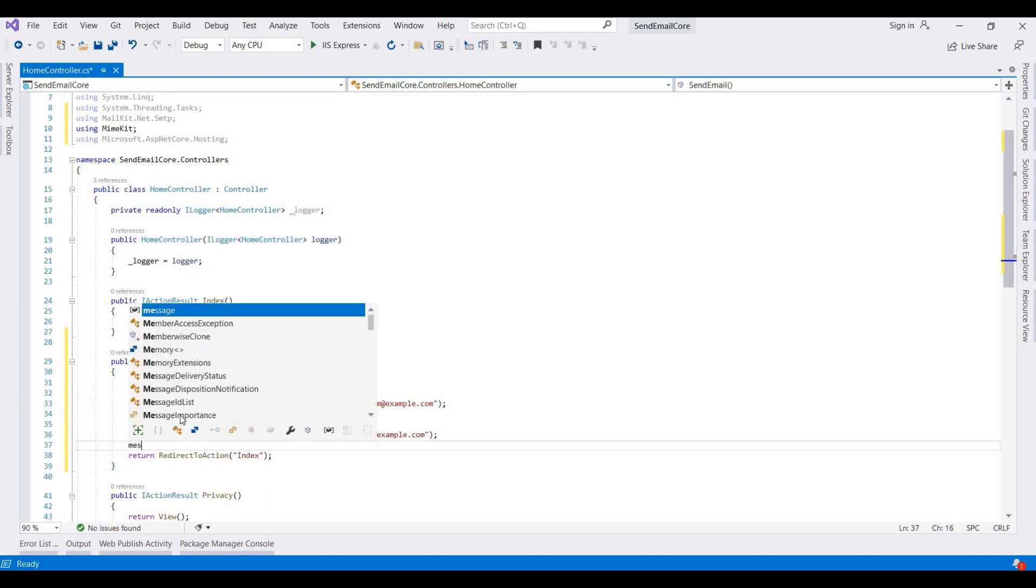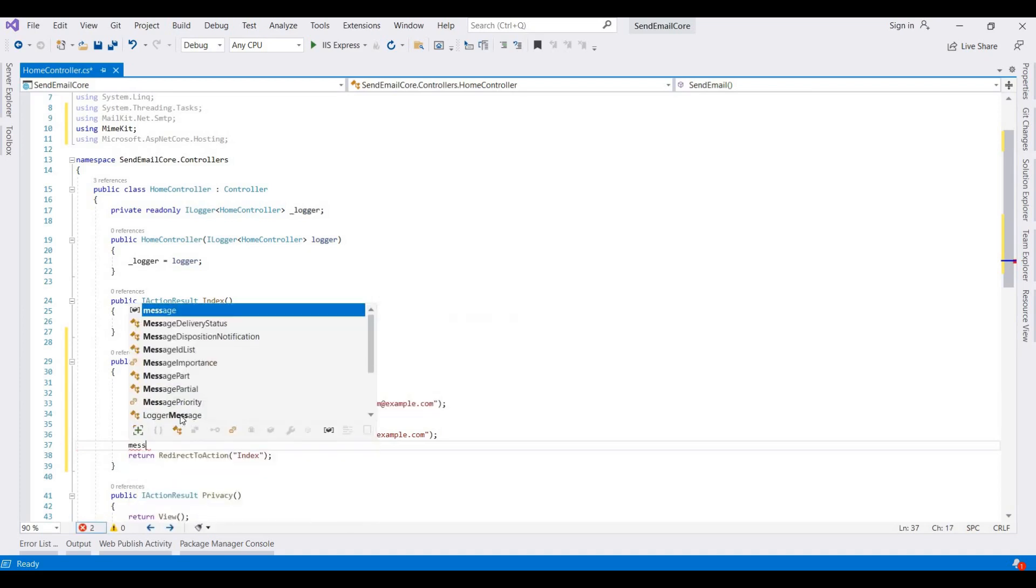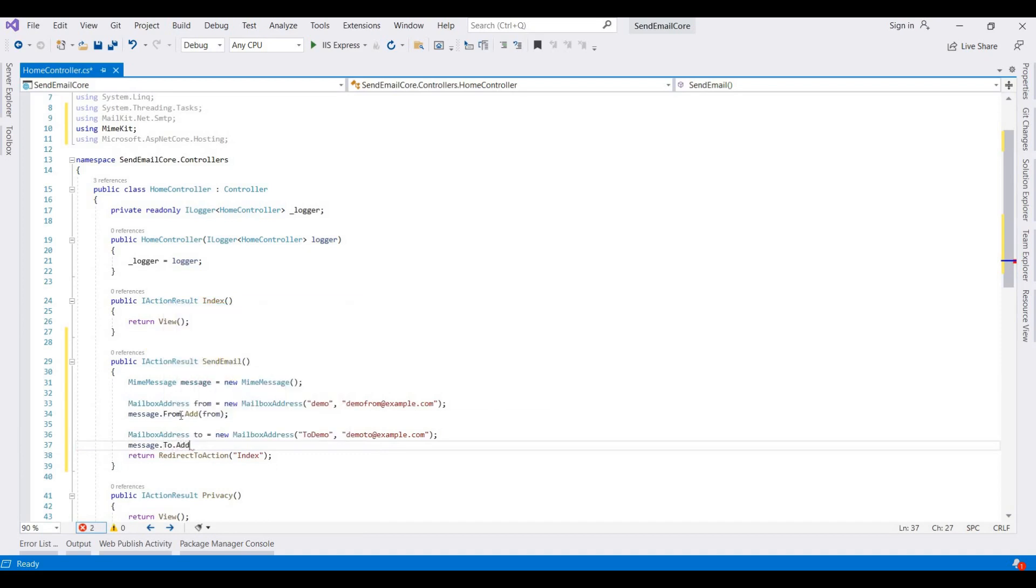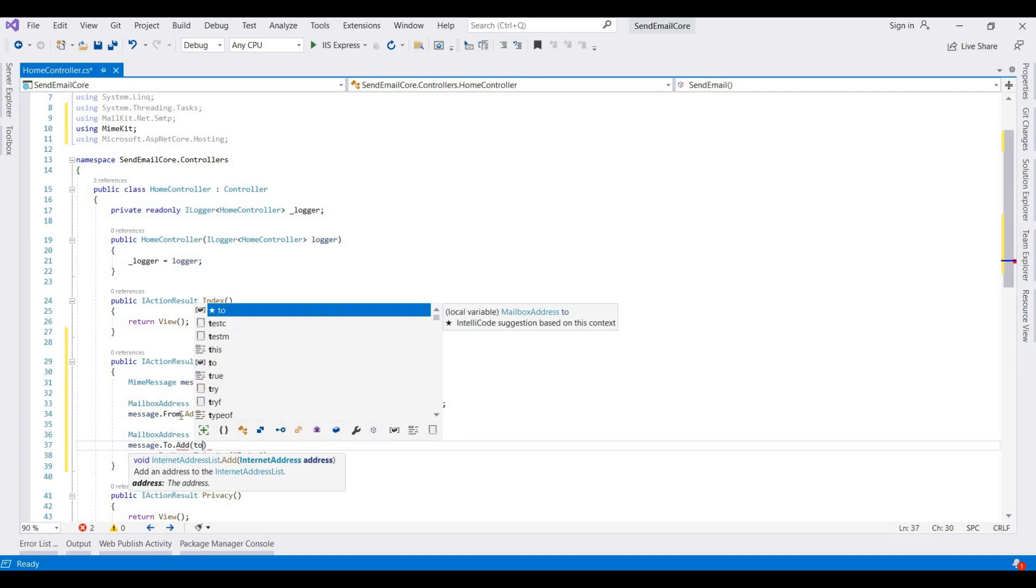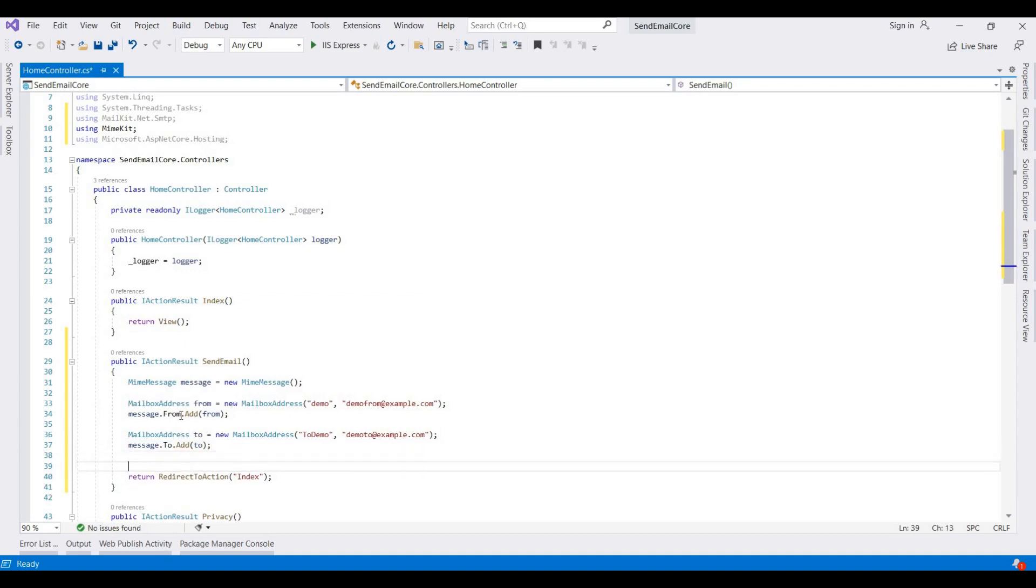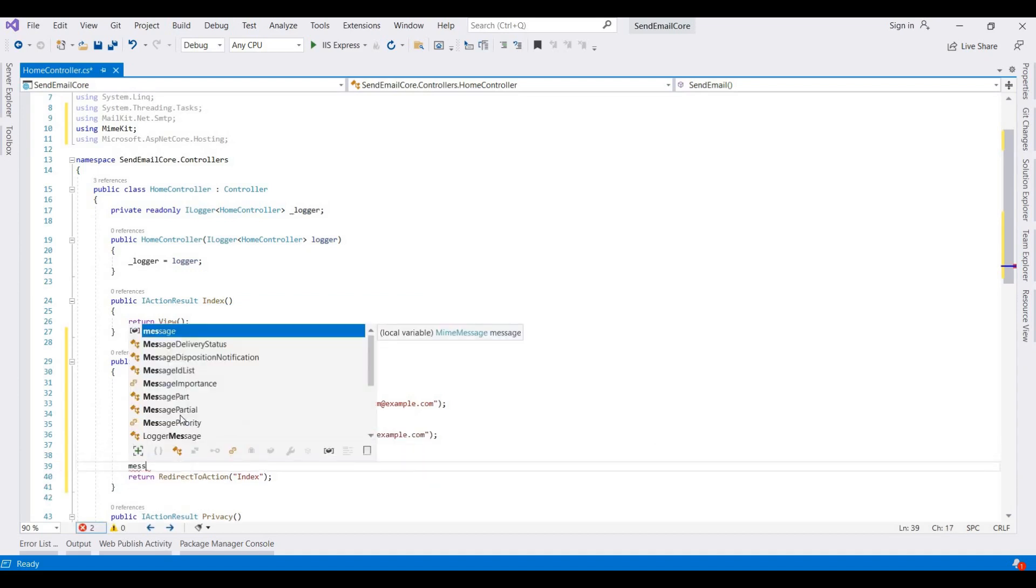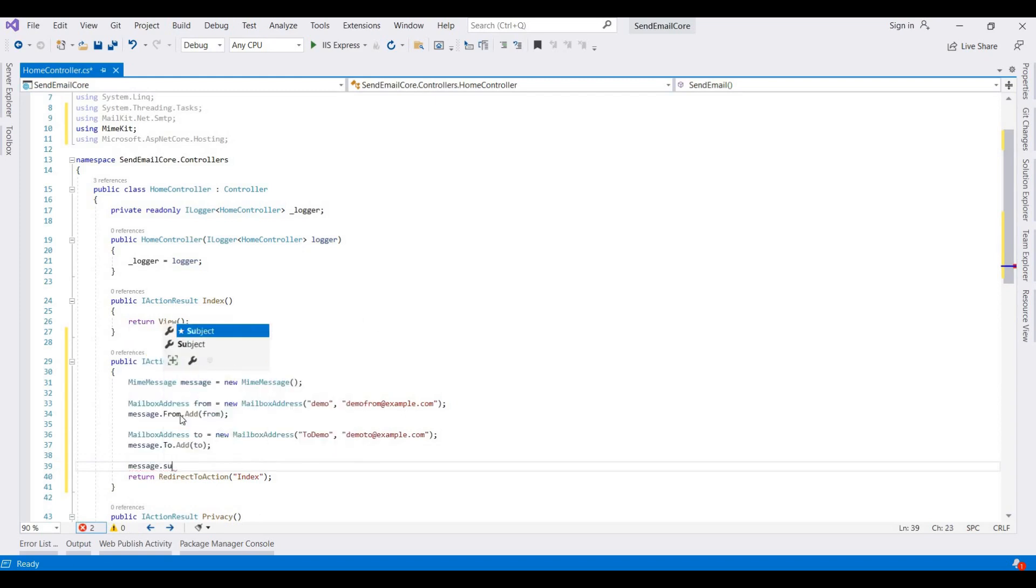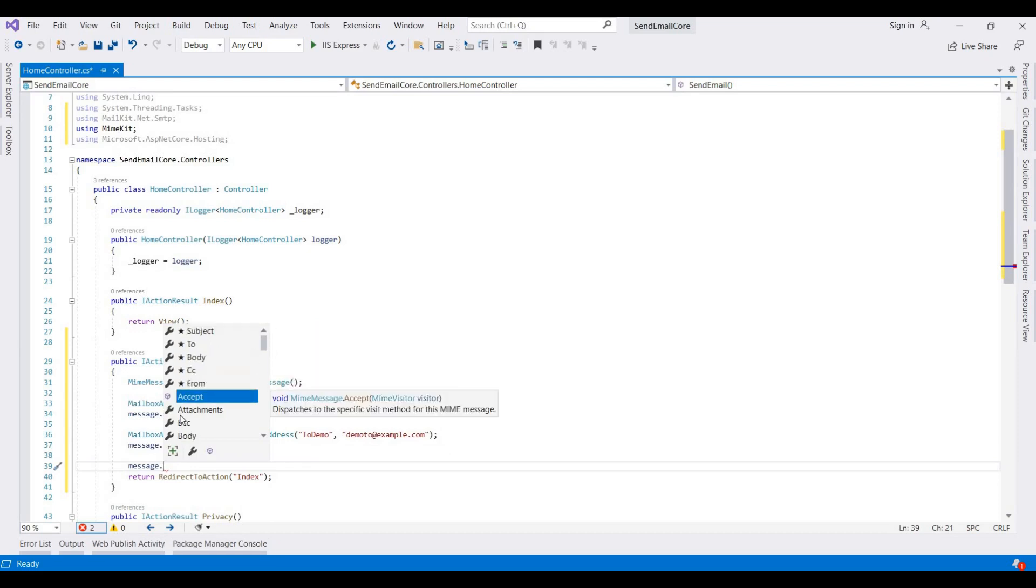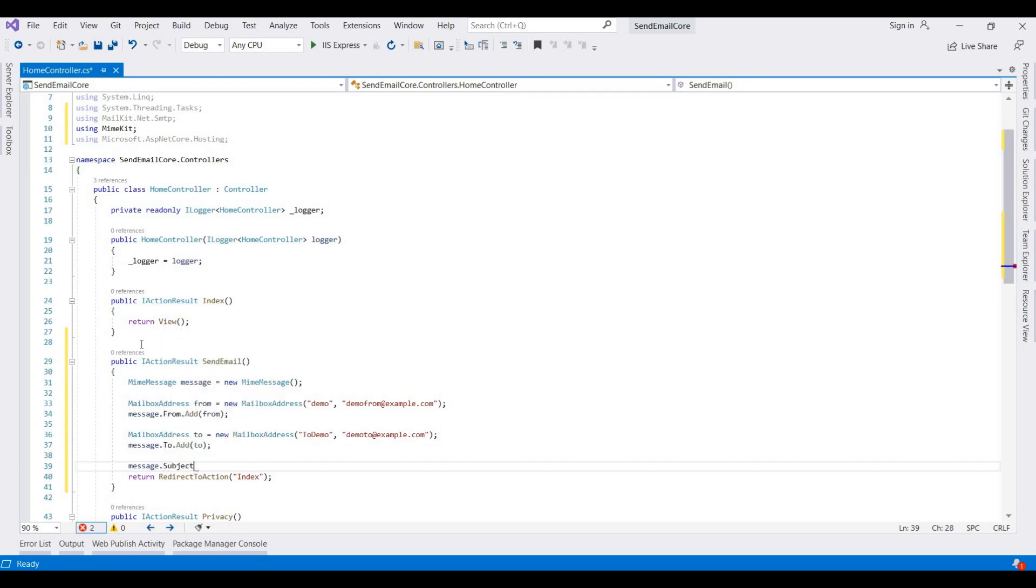Then we add this message.To.Add, then we add this subject. Now we set the subject here. It is message.Subject. This container has different defense properties like subject, to, body, CC, from. You can add different properties here: BCC, bodies, anything as your requirement. So I am adding here like a message subject.